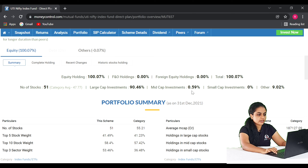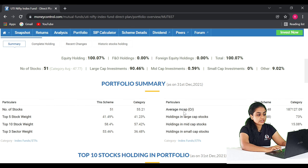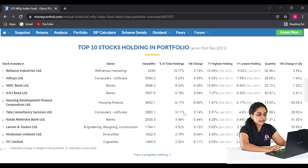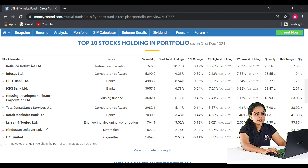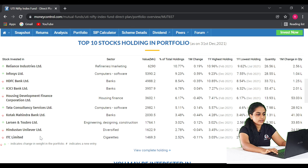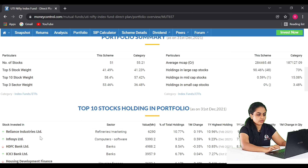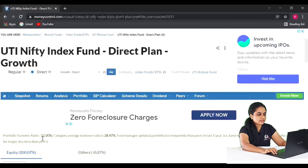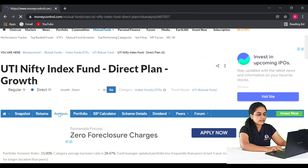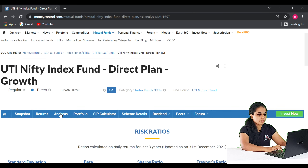The top holdings include Reliance Industries Ltd., Infosys Ltd., HDFC Bank Ltd., ICICI Bank Ltd., Tata Consultancy Services, Kotak Mahindra Bank Ltd., Hindustan Unilever, and ITC Ltd. — these are blue-chip companies. We also check the risk ratio. The standard deviation of the category is 2.56, and the fund level is 2.58.